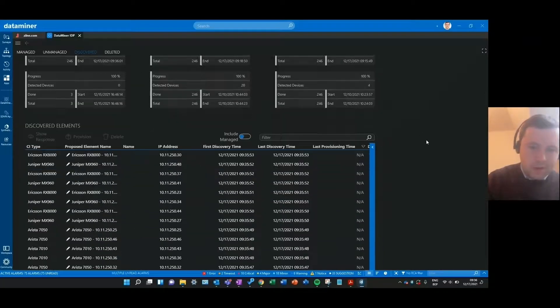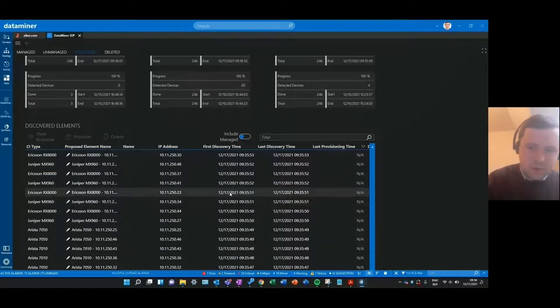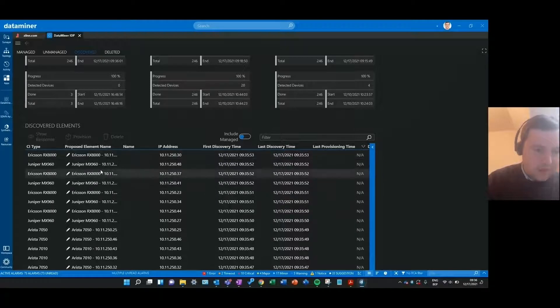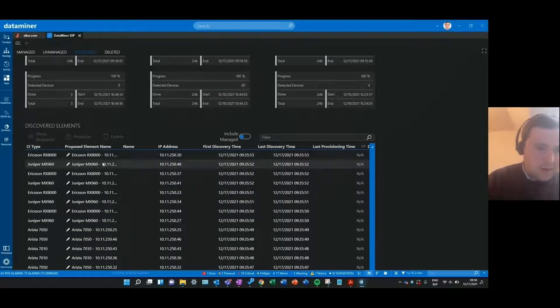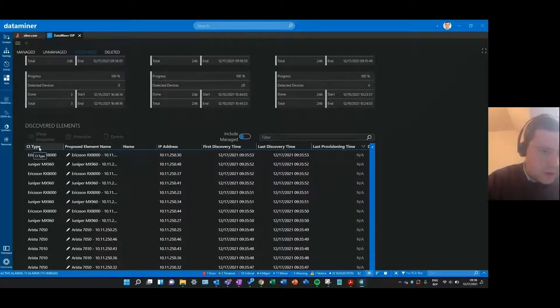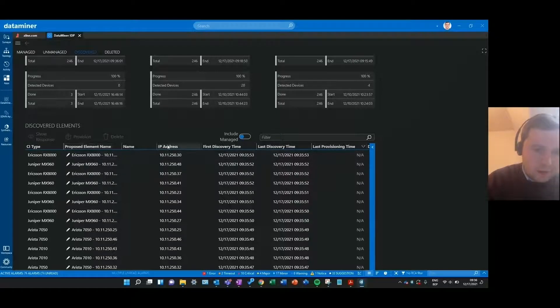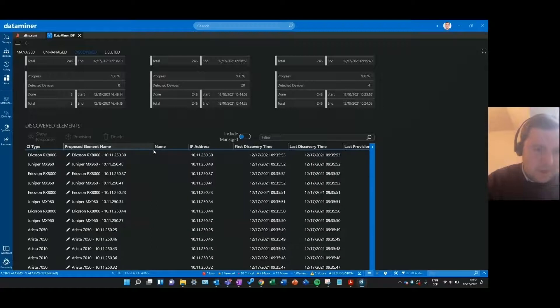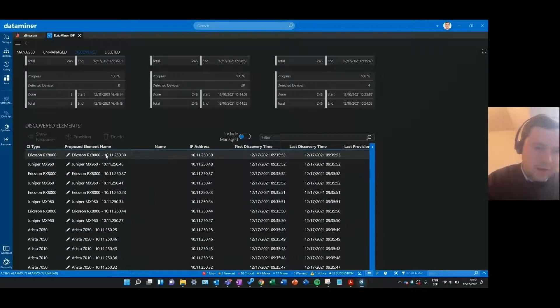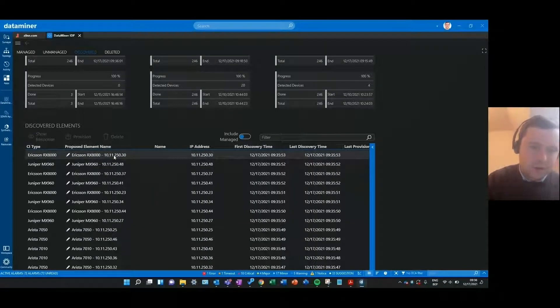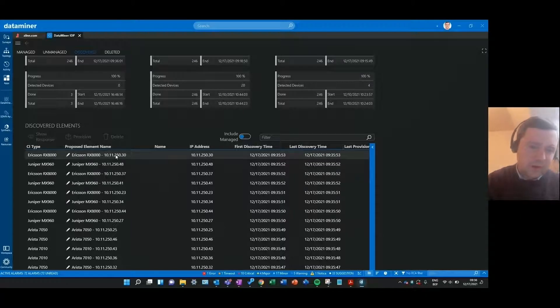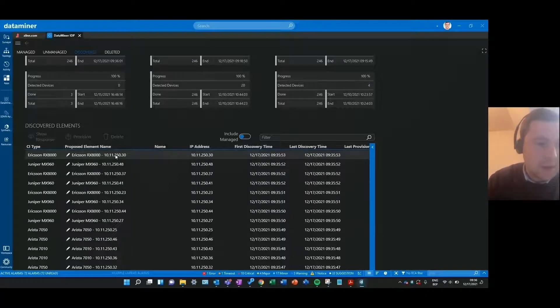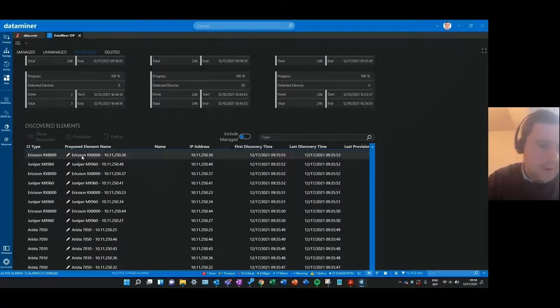Scrolling down I can see the full results of what I've discovered with that scan. I see the CI type that has been found, the IP address of where it has been found, and already a proposed element name consisting of the CI type and that IP address if I would like to provision that as an element, but that will be for another video.